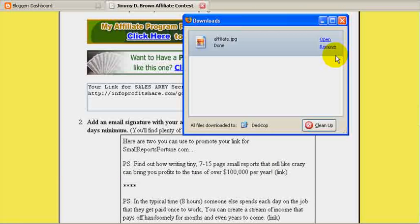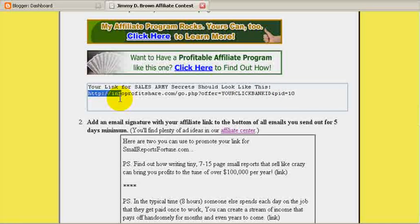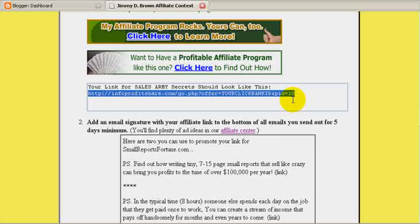This banner is saved on my desktop. Here is the link, and I'm going to add my Clickbank ID here. So let me take this link and copy it. Select Control C to copy and paste it.